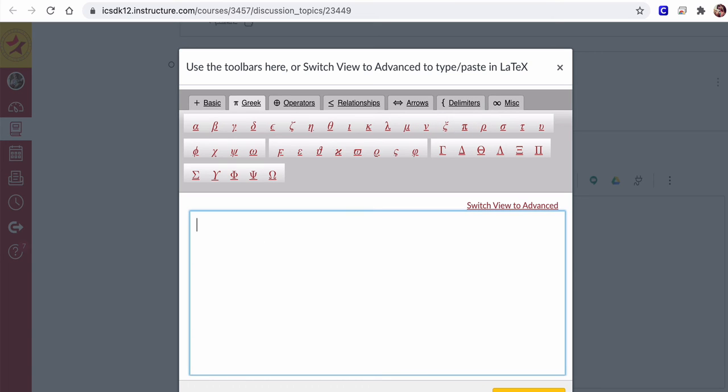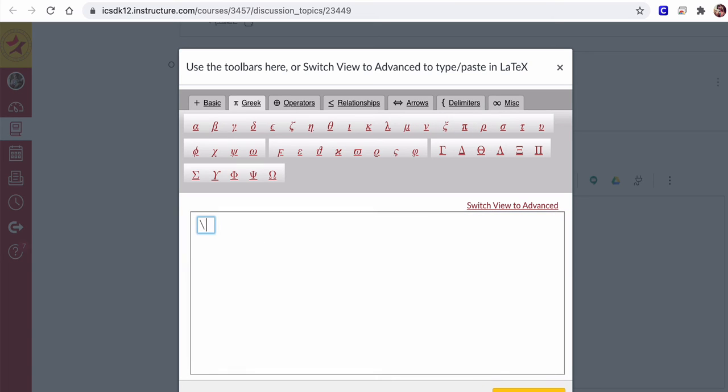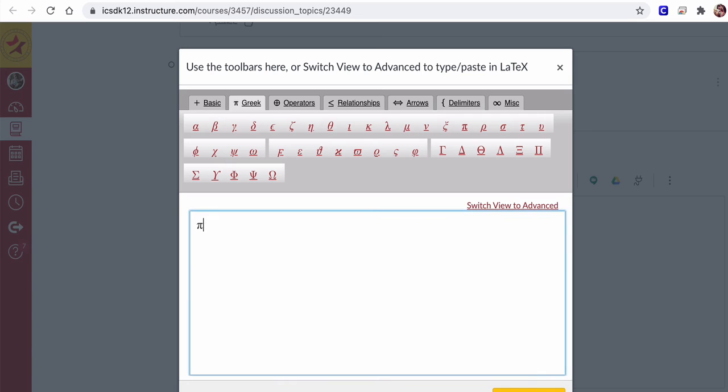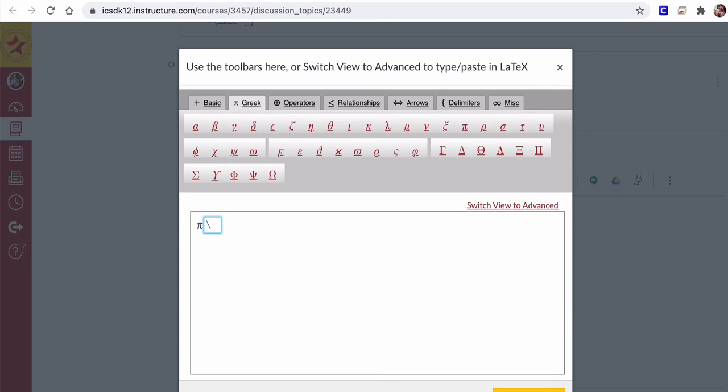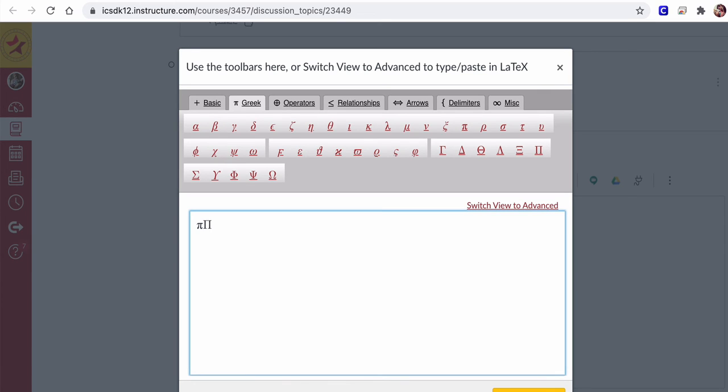But you can also type those in, say if I type backslash pi, I get pi, or backslash capital pi, I get capital pi. I can get different symbols that way.